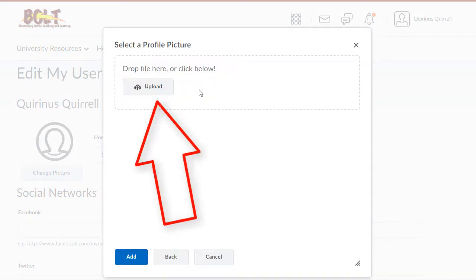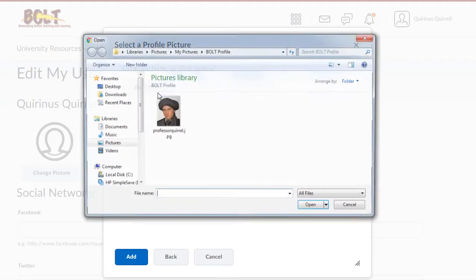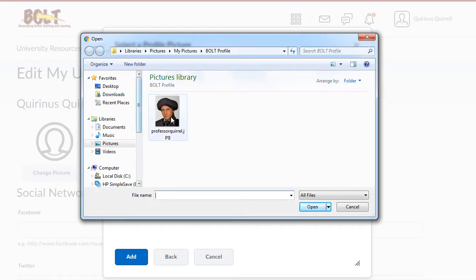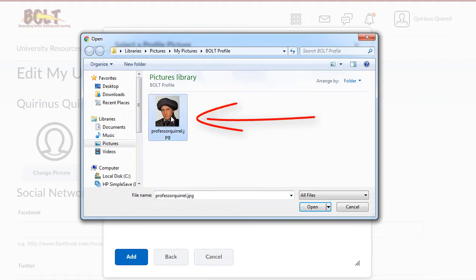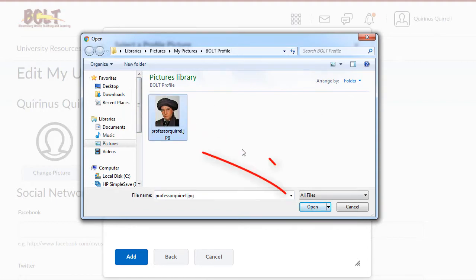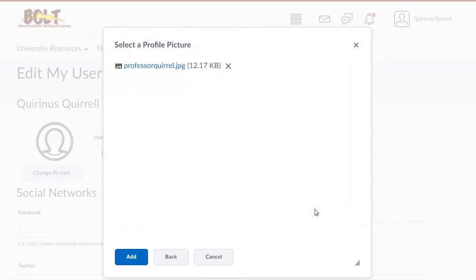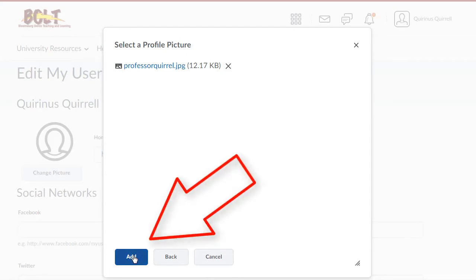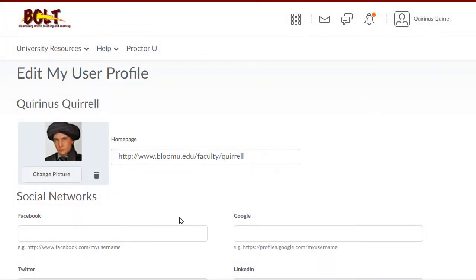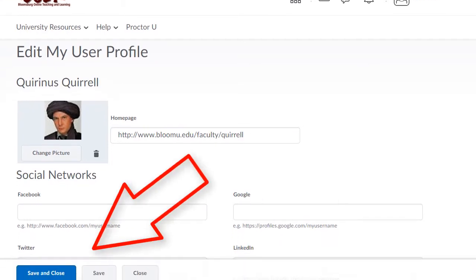At this point, you can either drag your file if you have it open, or click the Upload button, browse till you find your picture, click on it to select it, click Open, click Add, and once you see your picture and you're satisfied with it, scroll down and click the Save and Close button.